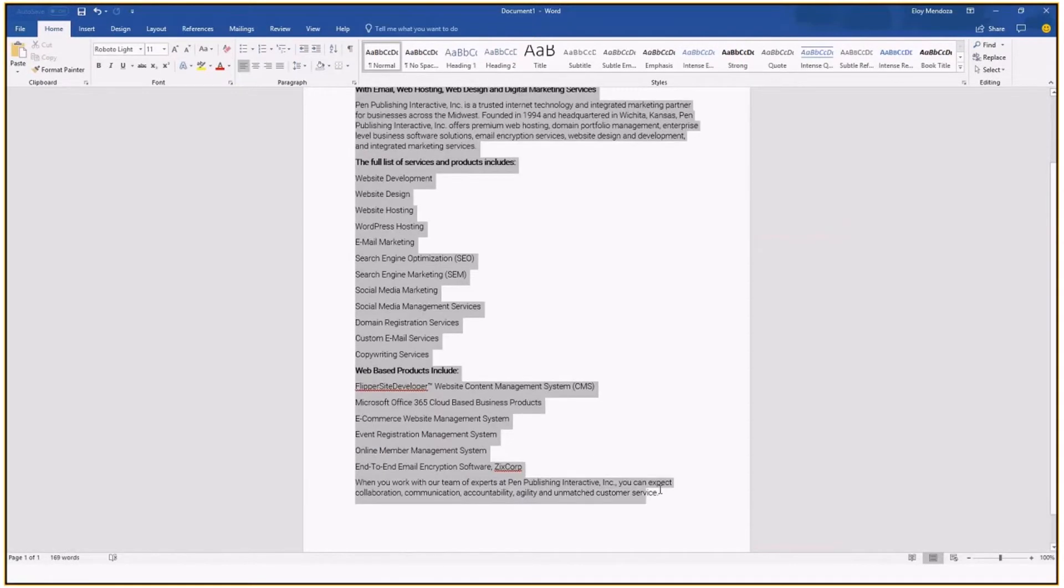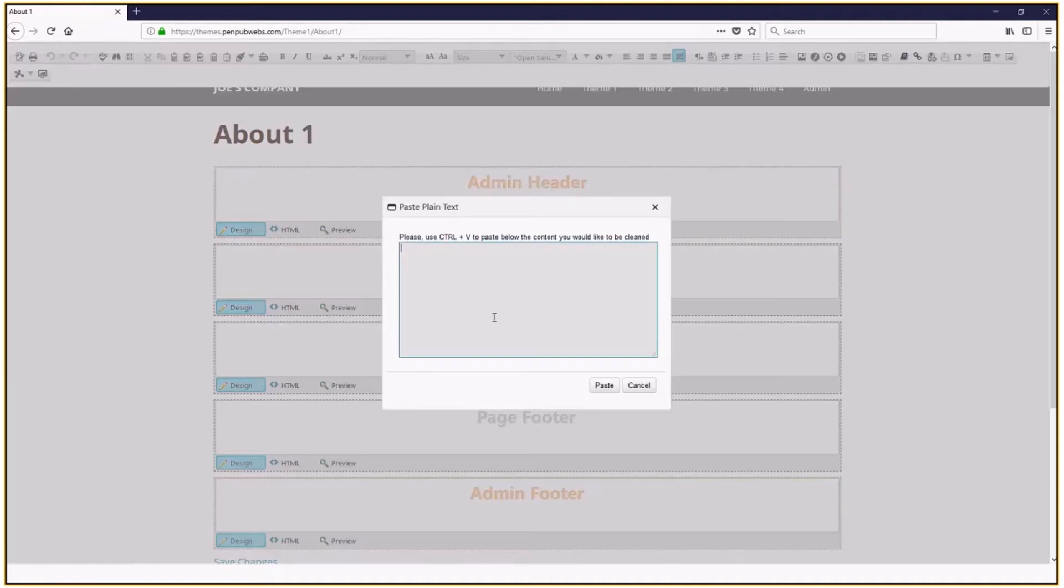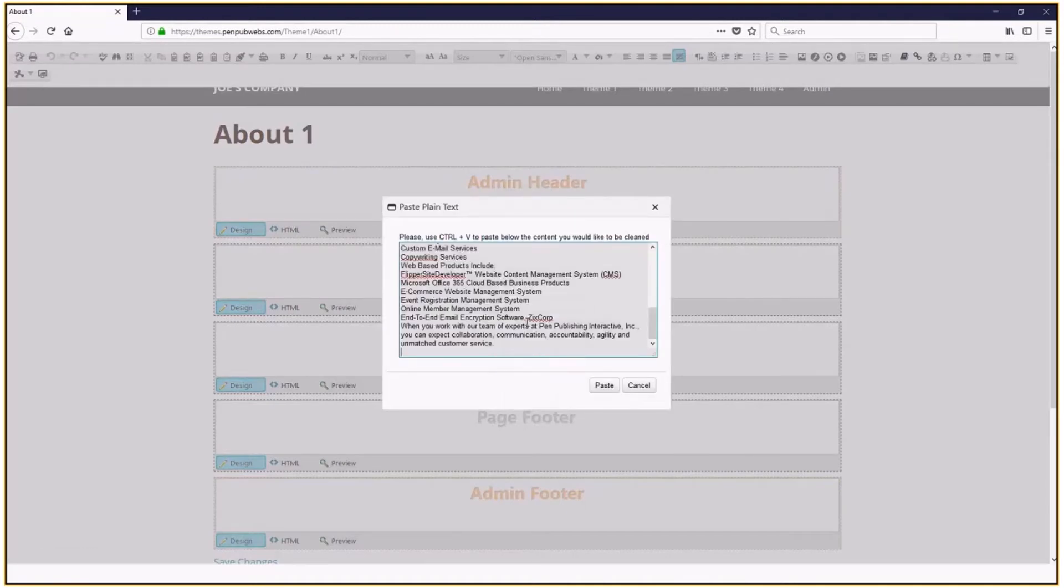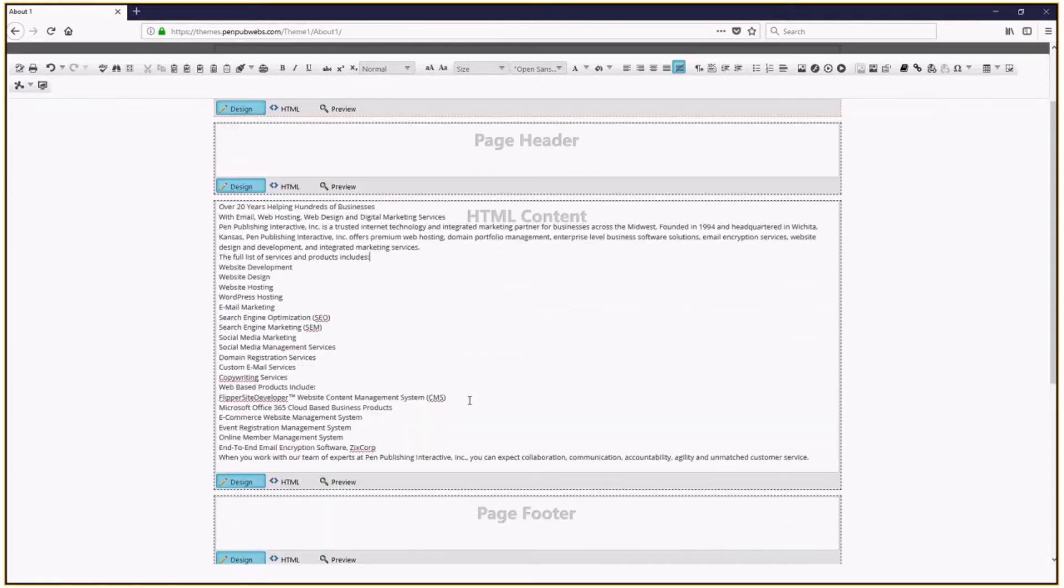So I'm going to go here, right click, I'm going to copy, and I'm going to go over here and I'm going to click this button at the top that says paste plain text. When I do that, I'll just paste it in there. Once I paste, it's there. It's ready for me to style.